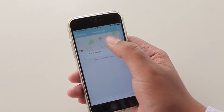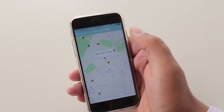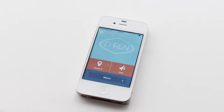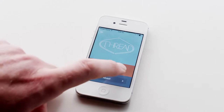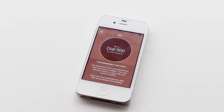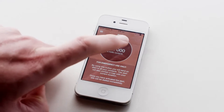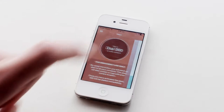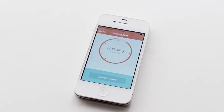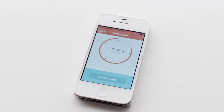The alert function is for more serious situations. If you were in danger and you needed to contact emergency services, you would hit the alert function and the app will call 000.